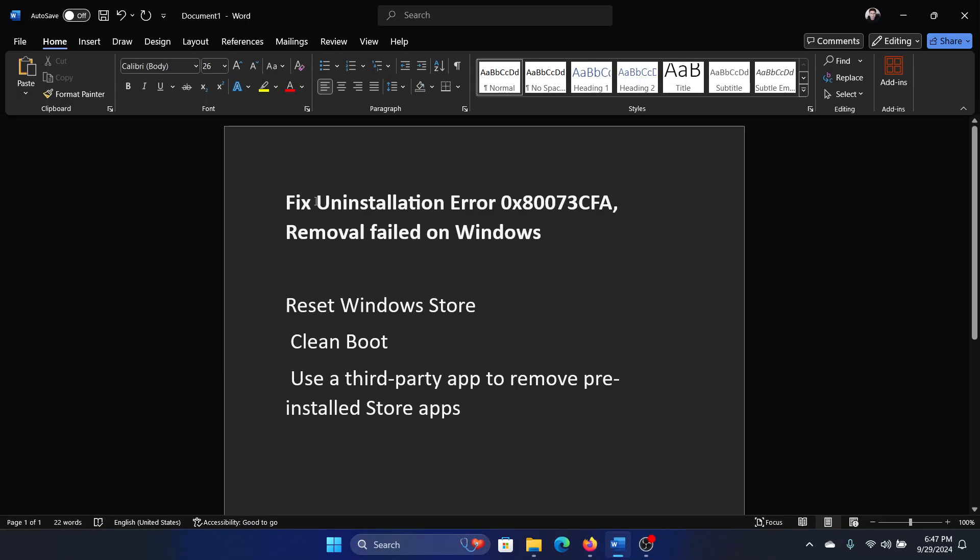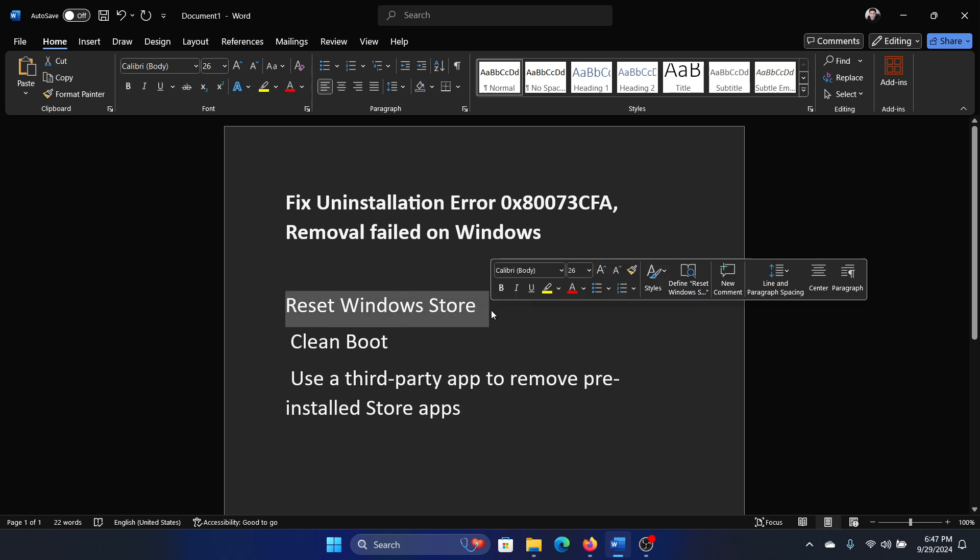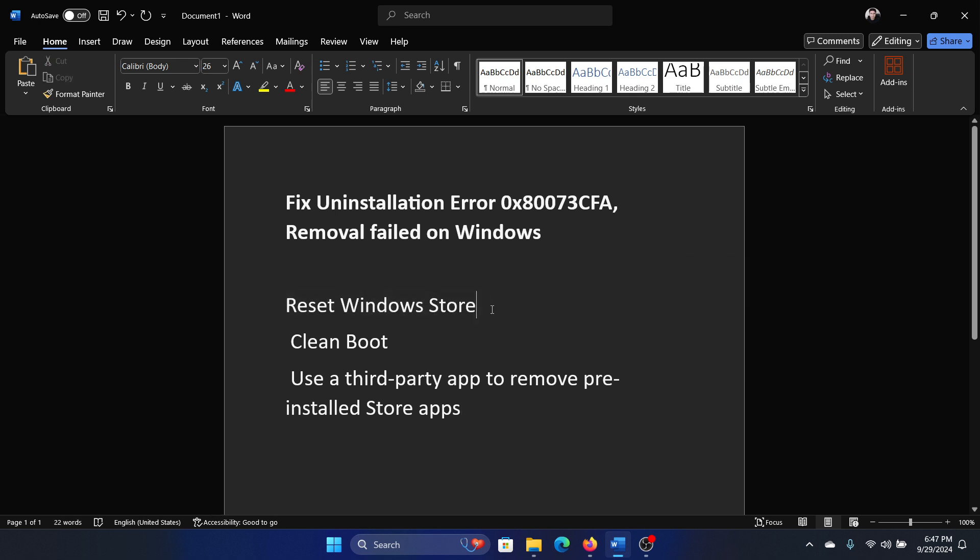Hey friends, if you wish to fix uninstallation error 0x80073CFA, removal failed in Windows, then please watch this video. I will guide you through the resolutions. The first solution is to reset the Windows Store.